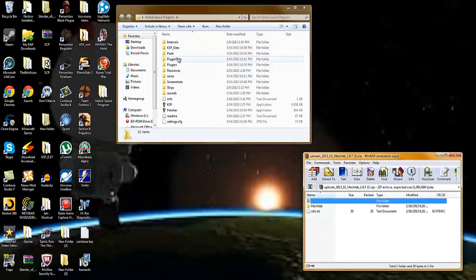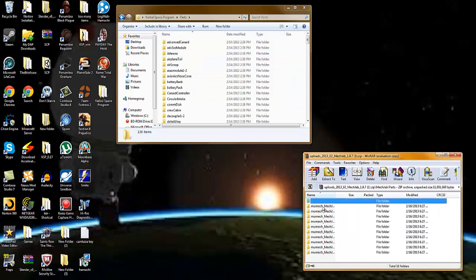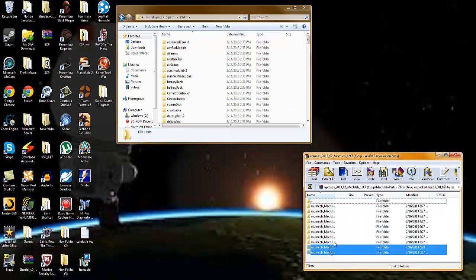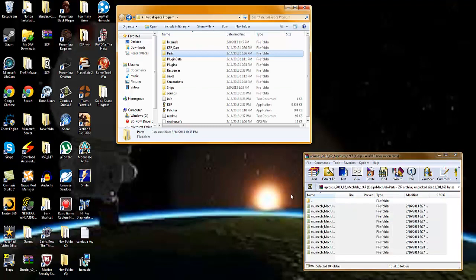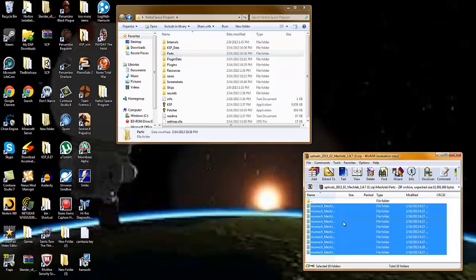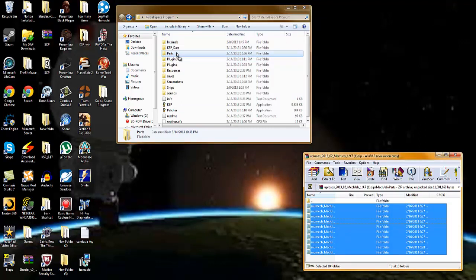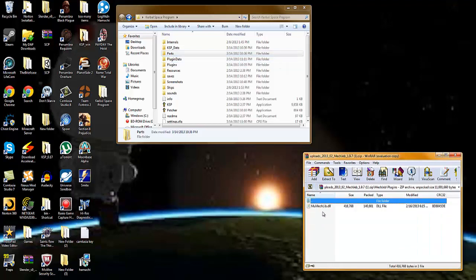Now, don't do what I did right here, do not open up the parts folder in the Kerbal Space Program. Go to MechJeb, the MechJeb WinRAR, open up MechJeb, then parts, and then highlight all the stuff that is in parts in the MechJeb folder. And then move it into parts. I've already done that, so I am not going to drag them back into parts. Just move all the folders and parts in the MechJeb folder into parts in the Kerbal Space Program folder.